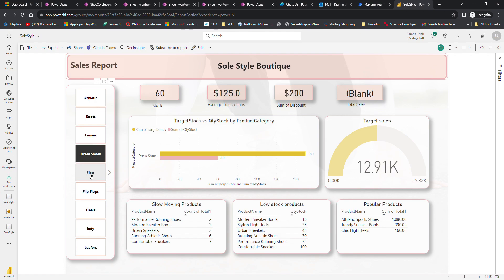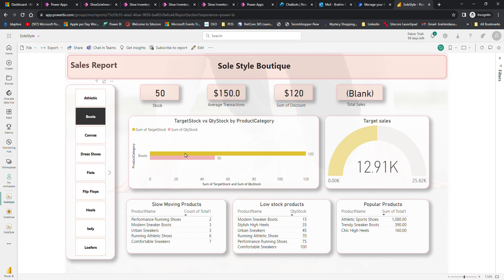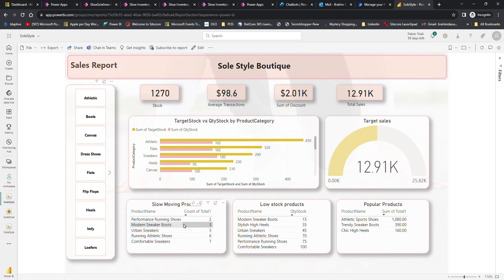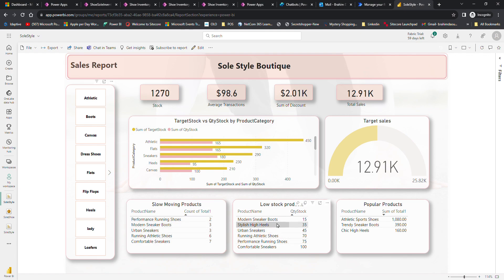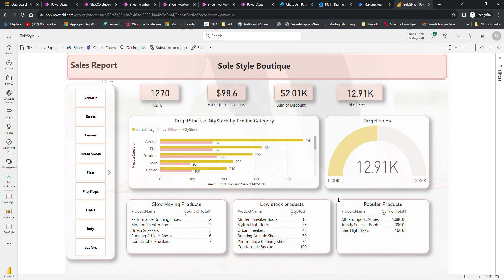The manager can filter and drill through by categories. One more thing: the dashboard highlights slow-moving products here, low stock products here, and popular products here.